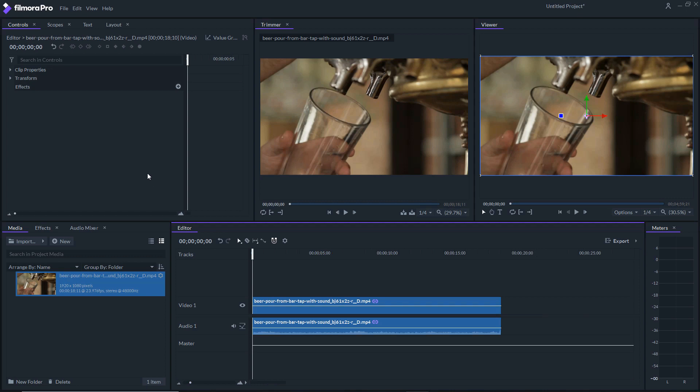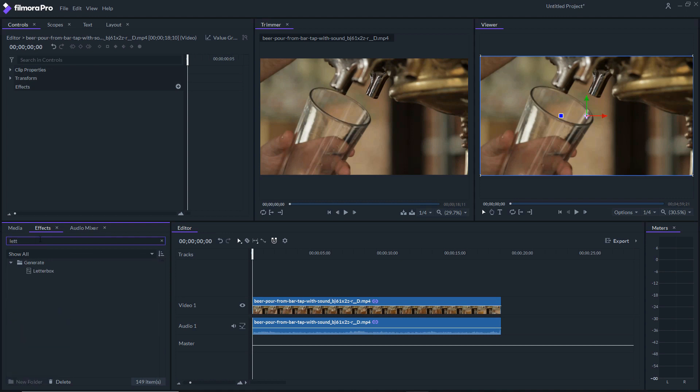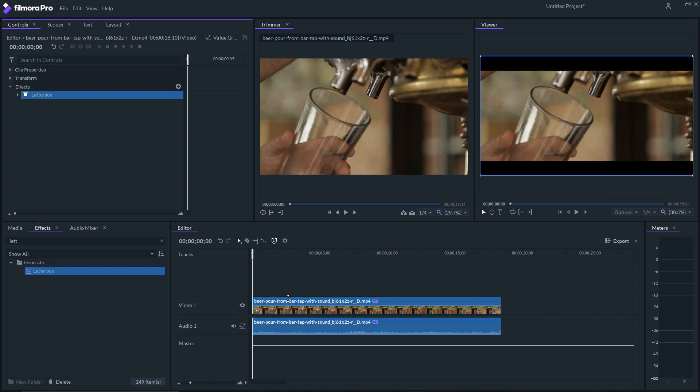What we want to do is we want to bring in the black bars. So what we're gonna do is go over into the effects and type in 'letter' and you'll see letterbox come up. You just want to take that, drag it right over to your timeline, and now the bars are there.